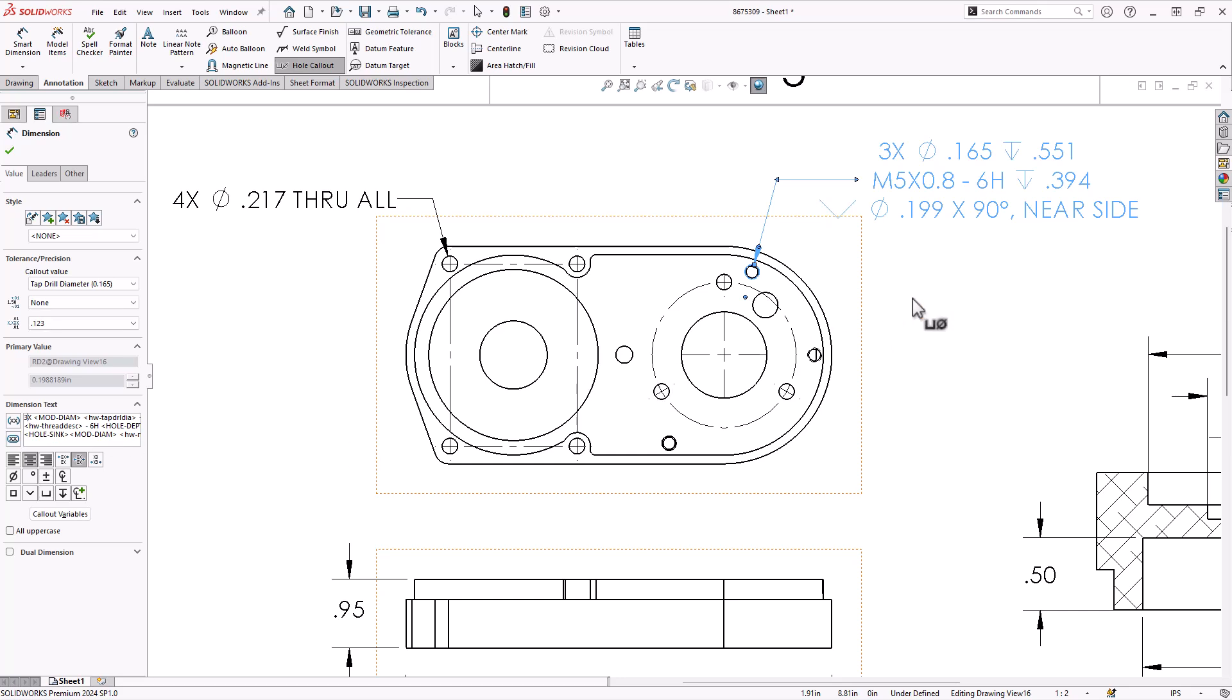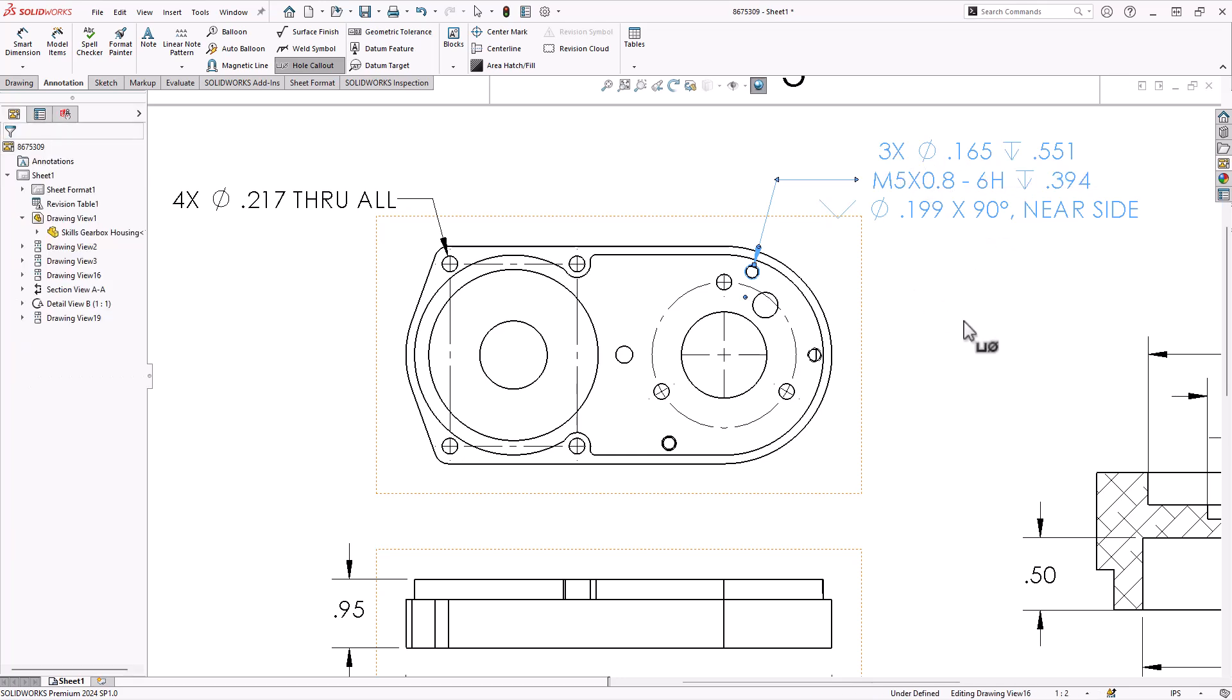Now, traditionally, strictly speaking, it's never okay to override a dimension value. Some companies are okay with things like numbers.